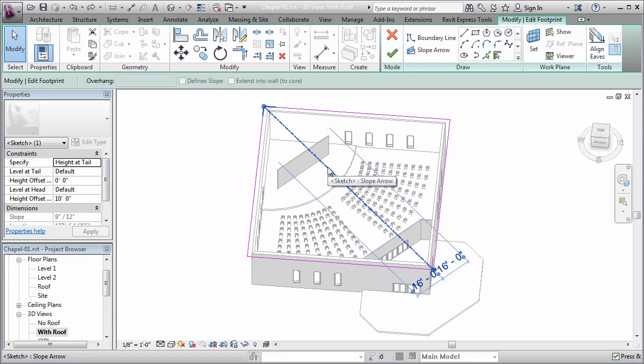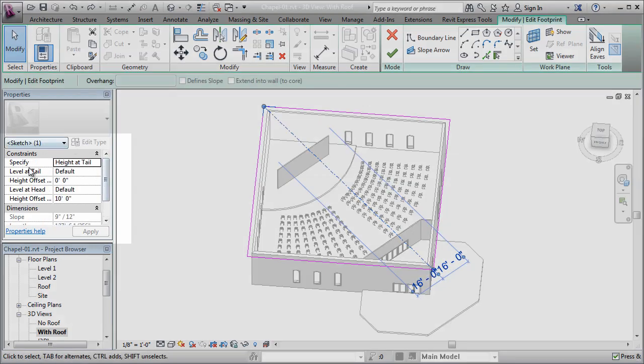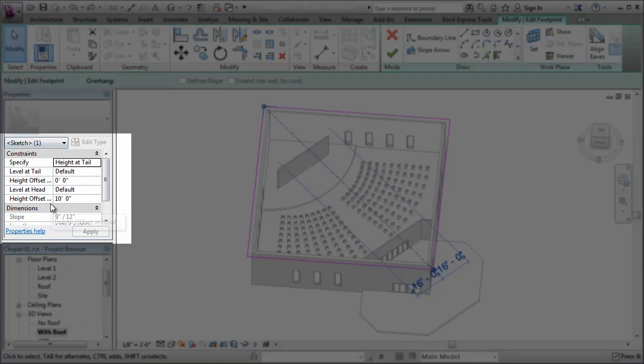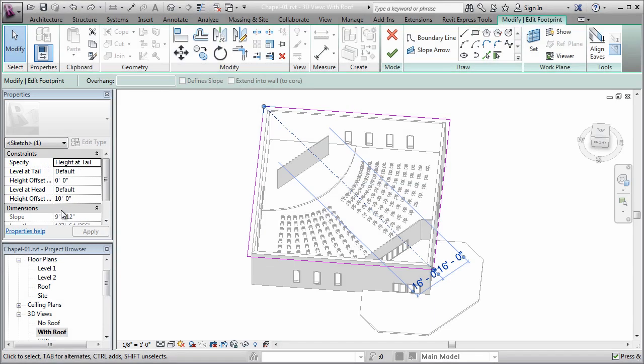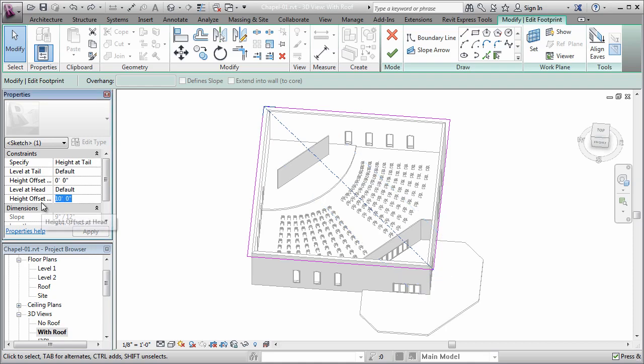Now you can select the arrow, and over here on the properties palette you can modify the slope. Now there's two ways you can do that. You can specify the height of the tail and the head, or you can define slope. In this case, I'm going to specify the heights.